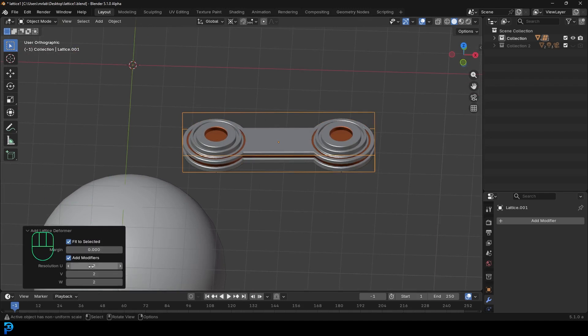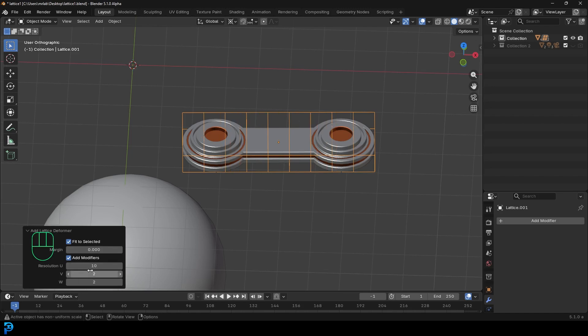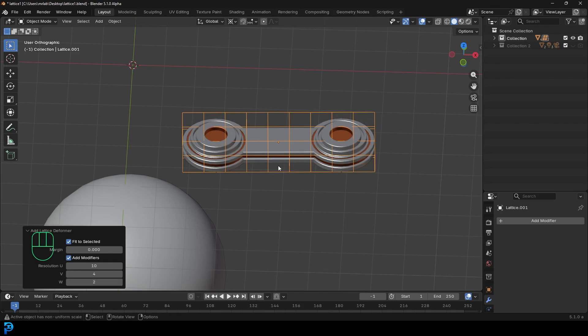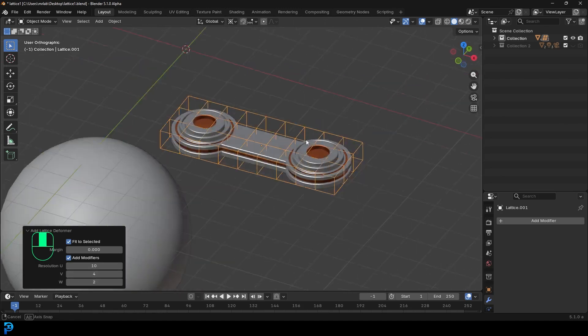And over here you can actually come and you can increase the segment, and this is going to give you more control. So if I take the V over here, I can give it two. In this case, it's not really any point giving any sort of W, so I'll just leave that at two. But you can see now I've given it 10 and I've given it four over here.